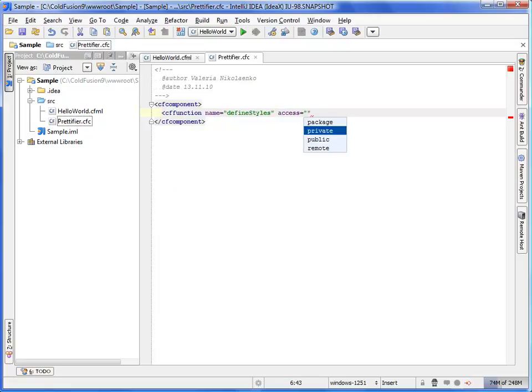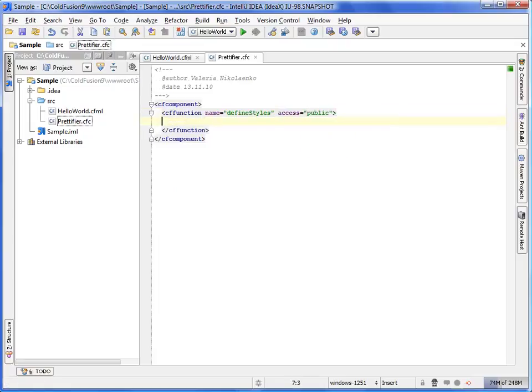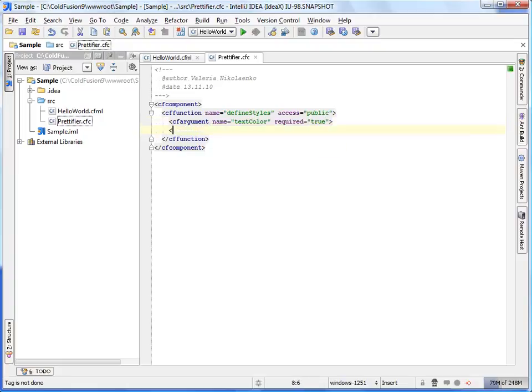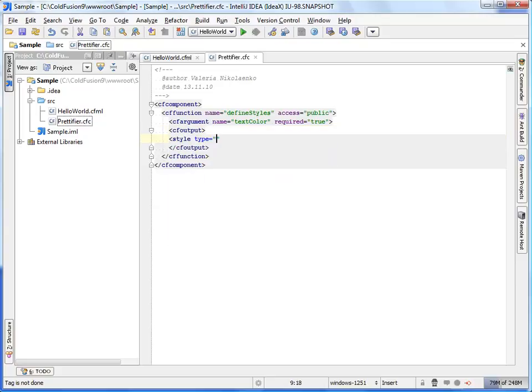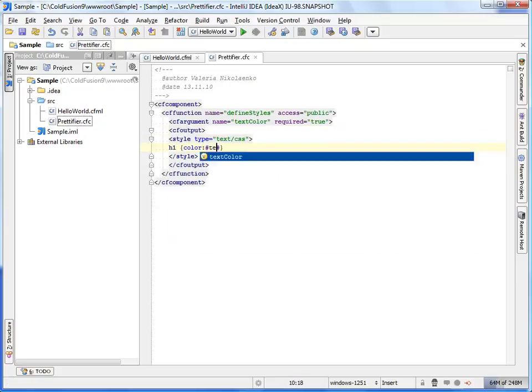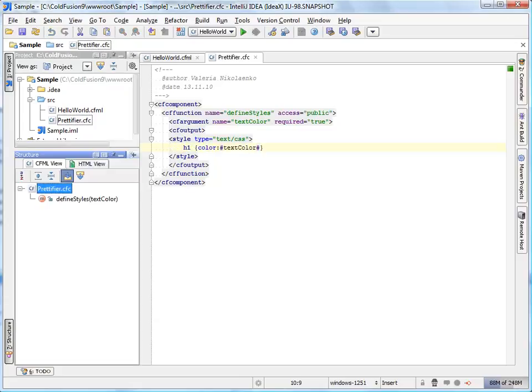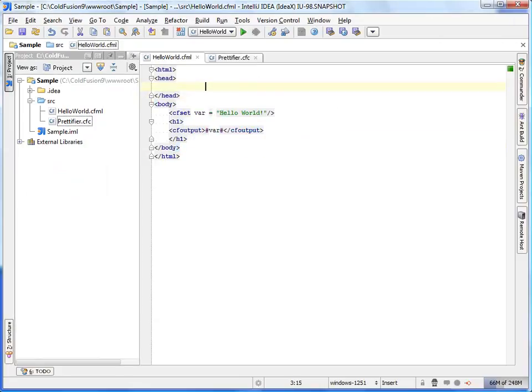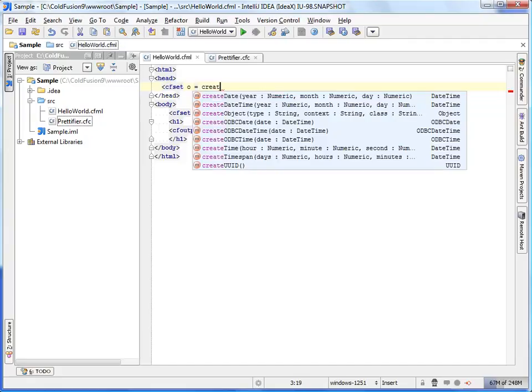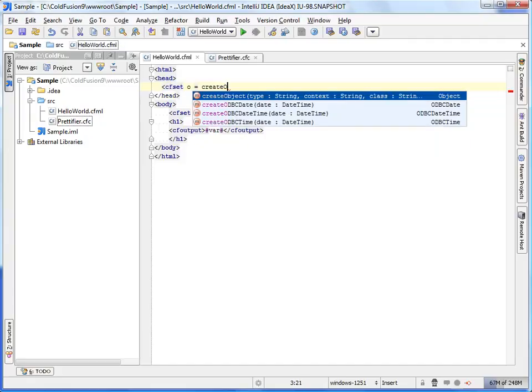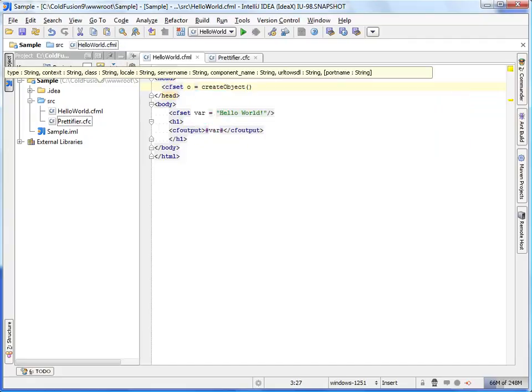Code completion helps us virtually everywhere. Back to Hello World CFML, IntelliJ IDEA recognizes our newly created component and allows us to use it in the code. Notice the helpful parameter info popup.